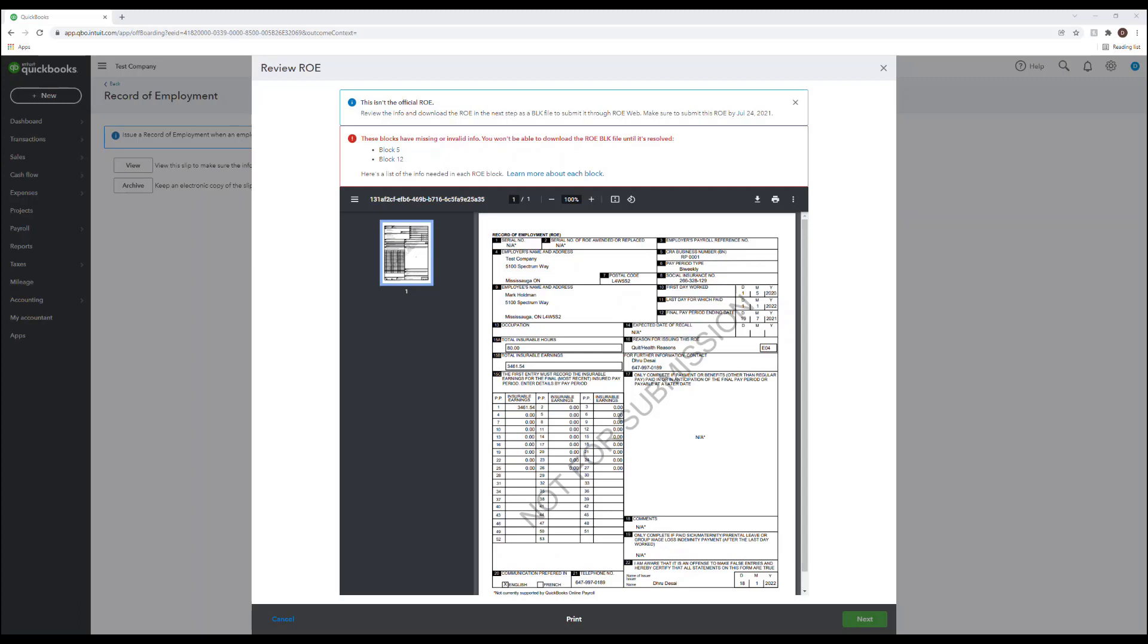On the QuickBooks version of the ROE you will see values for total insurable hours, total insurable earnings, and insurable earnings broken down by pay period.